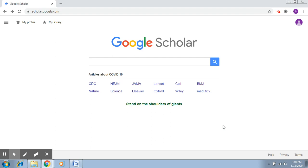A very warm greetings to all the academicians, research scholars, and faculty members. I'm Bhavya, Assistant Professor at Ramanujan College, and I'll be taking this session on advanced searching tools.